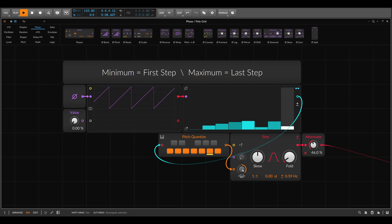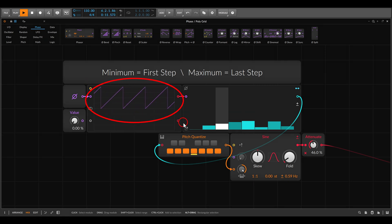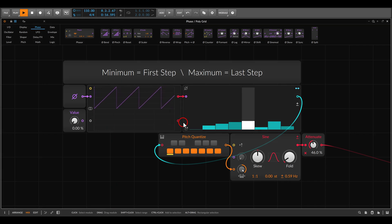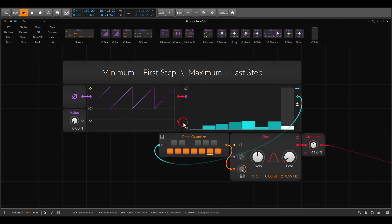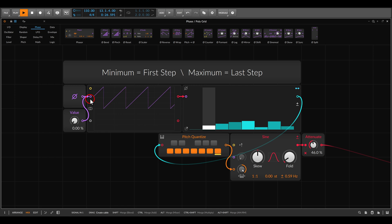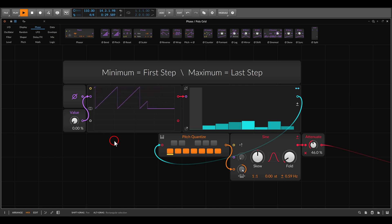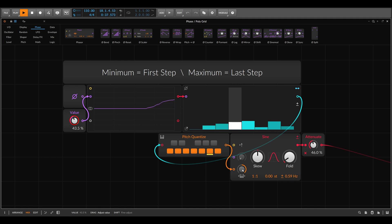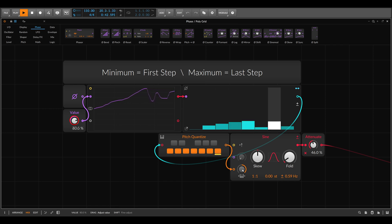You can see that the different values of the so-called phase signal — this one here on the scope — correspond to the position on the sequencer. Like this, the phase signal scans through the sequence. I can also show this using a static signal with a value control. I can scan through the sequence with this control: lower values or the minimum value is step one, and I can scan back and forth through the sequence.